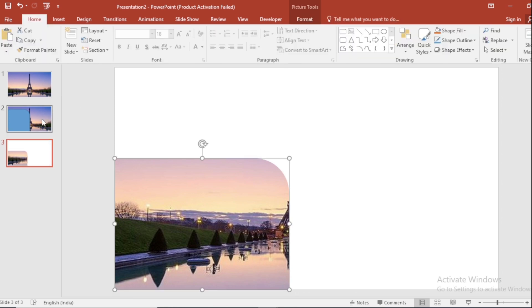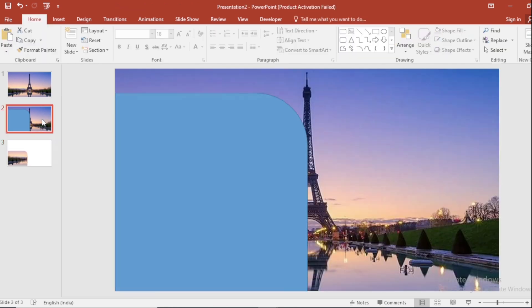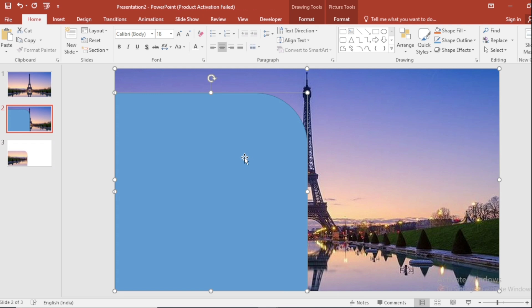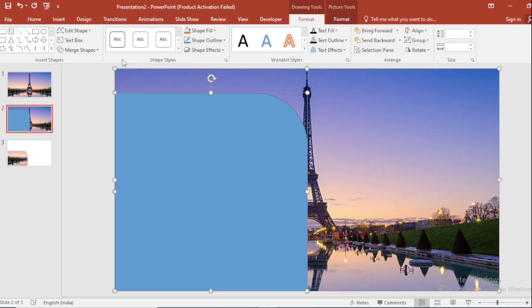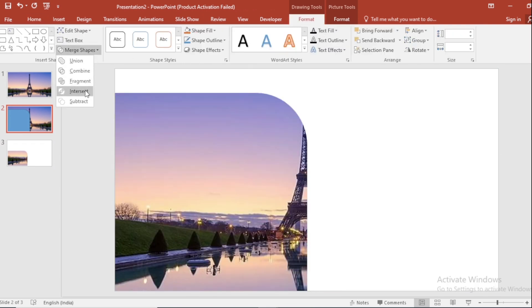Go to Second Slide. Select both Picture and Shape. Go to Format. Go to Merge Shapes and select Intersect.